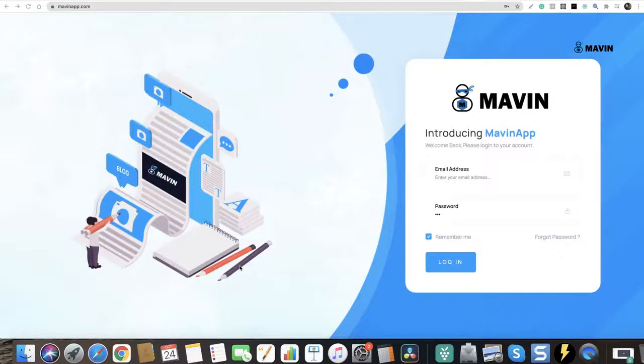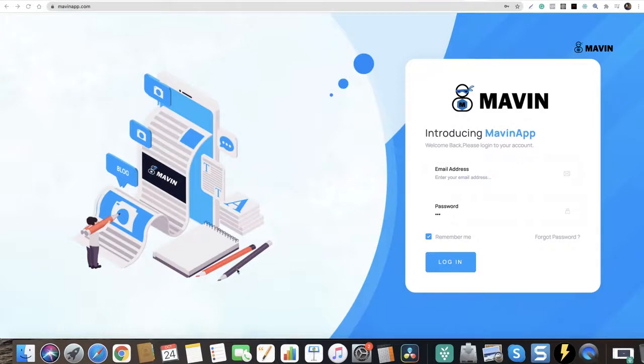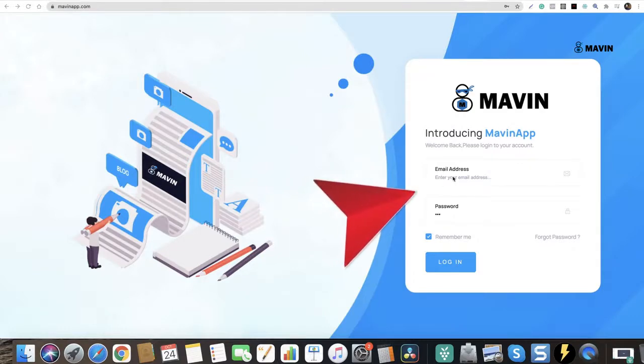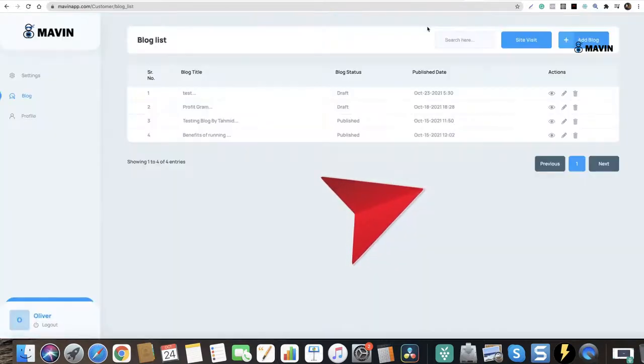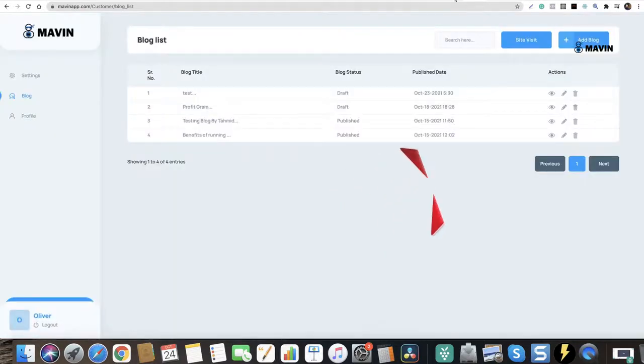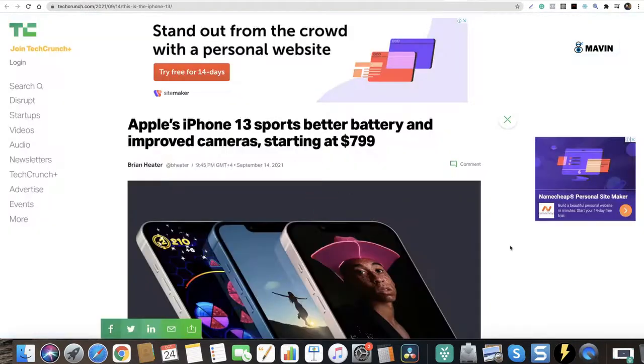Hey, this is Moj Barry. Welcome to Mavin App, and let's snatch some authority content and traffic. First, this is the login page. Use these boxes to log in. You are in, super awesome. Now everybody is talking about iPhone 13.